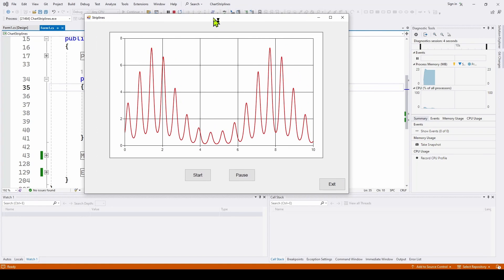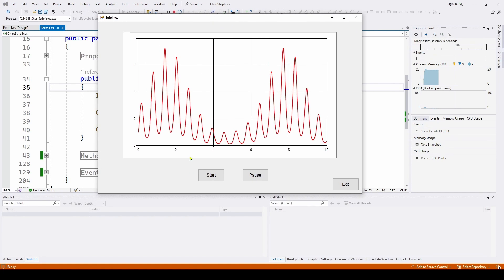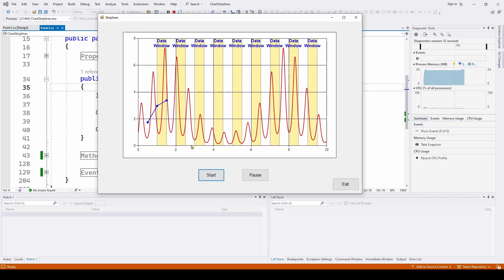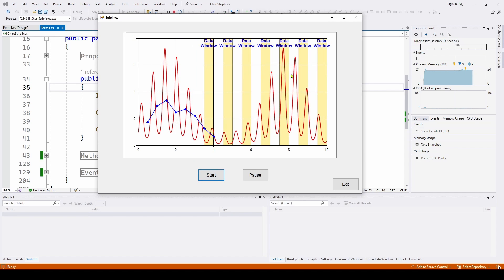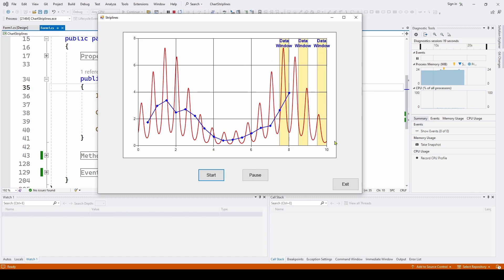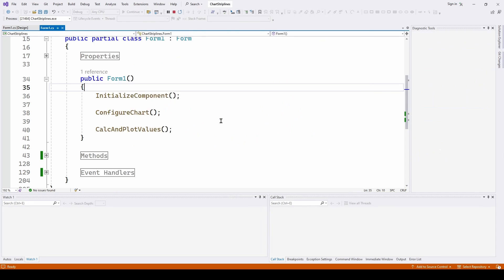Now let me run this and show you. Here's our chart. I made a minor modification to show you how you can have multiple strip lines in a chart. So I'm going to hit start. And you can see what it's doing. It has made multiple moving strip lines that are going across. And that is where you need to have the interval property specified.